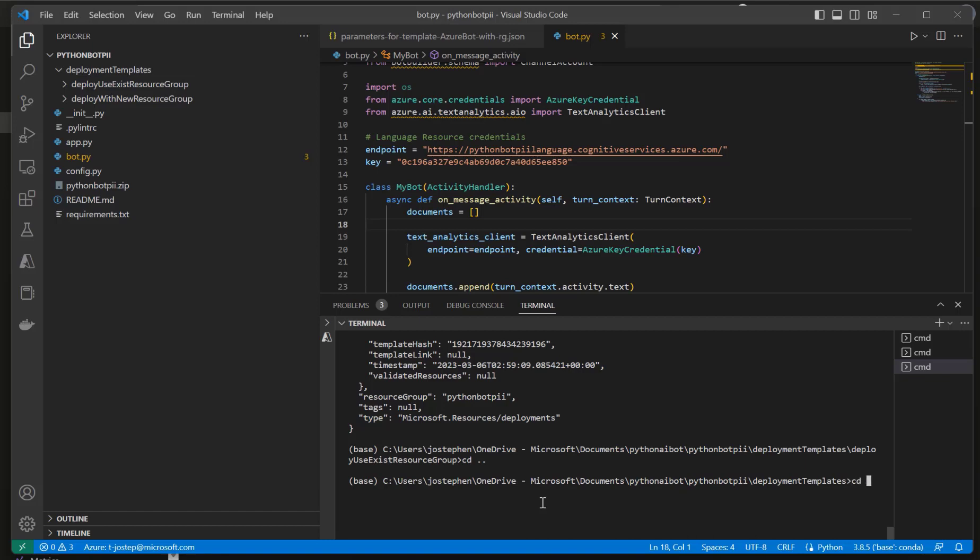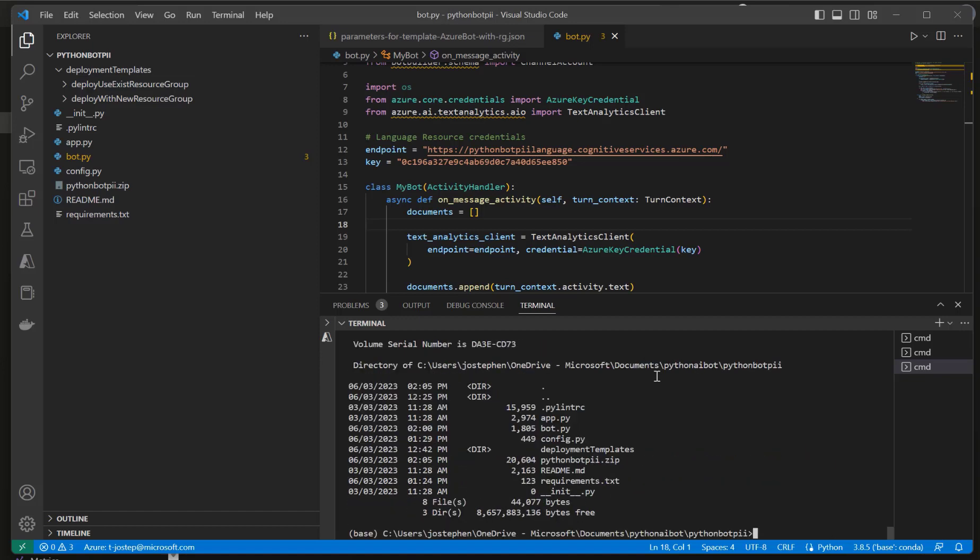Just to confirm, you can type in dir if you are using Windows, and it should list the directory. And yep, that is the zip that I want right there.